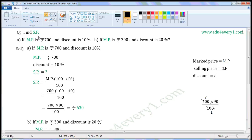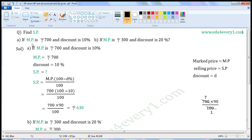Find SP. First one: if MP is Rs. 700 and discount is 10%. Second one: if MP is Rs. 300 and discount is 20%. SP means selling price, MP means market price.